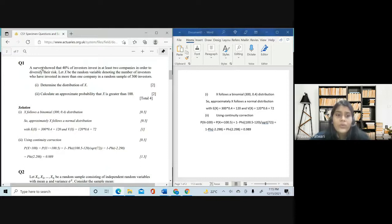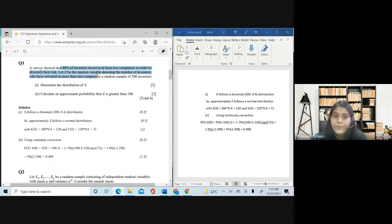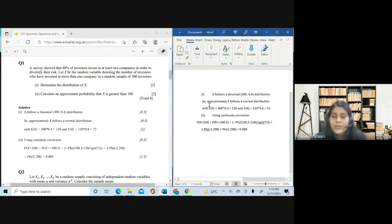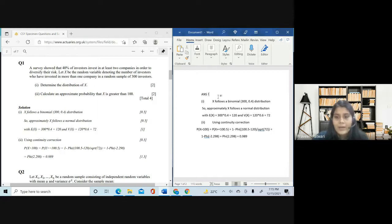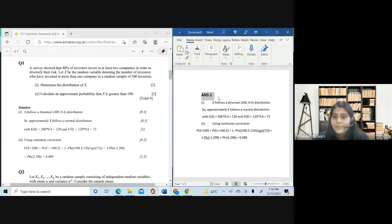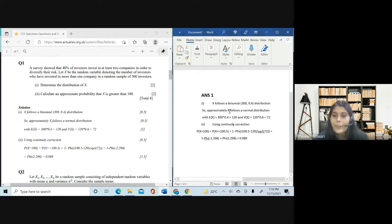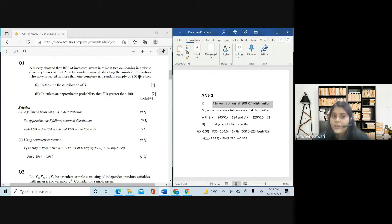Let's start with the first question: 'A survey showed that 40% of investors invest in at least two companies to diversify their risk. Let X be the random variable denoting the number of investors who have invested in more than one company in a random sample of 300 investors.' The first part asks us to write the distribution of X. So first I type 'Answer 1,' select it with Ctrl+B for bold, and use Ctrl+Shift+> to increase the font size.